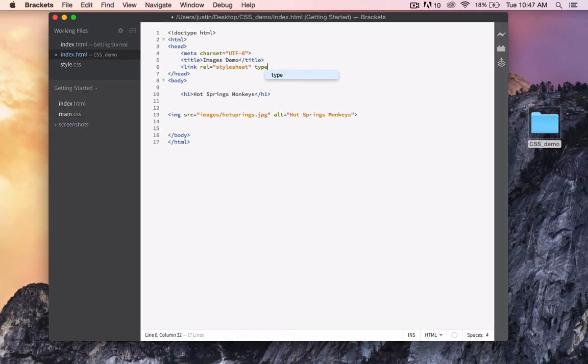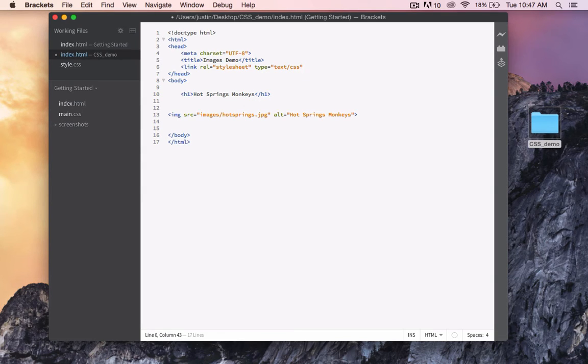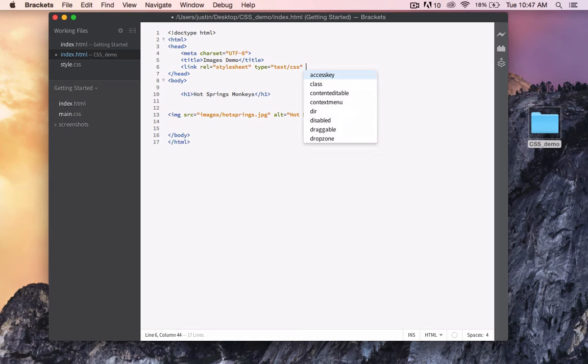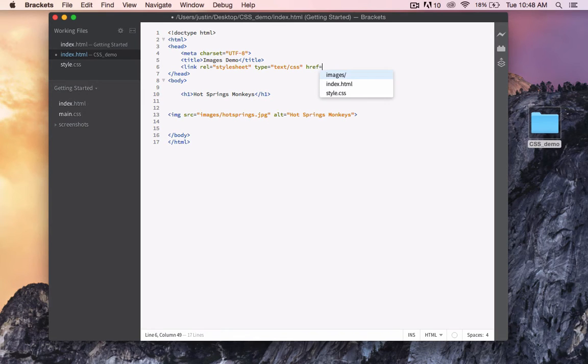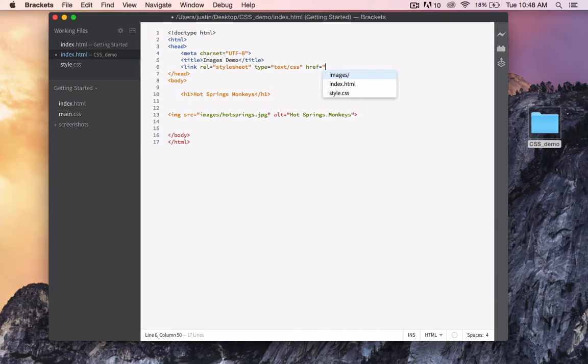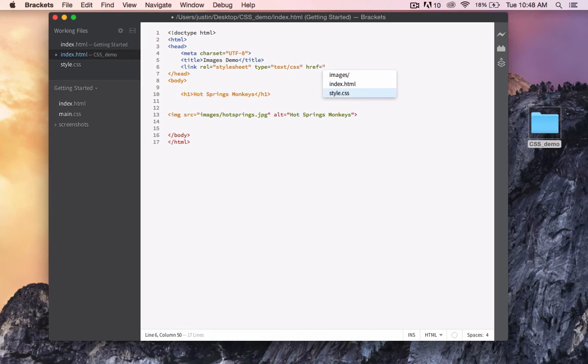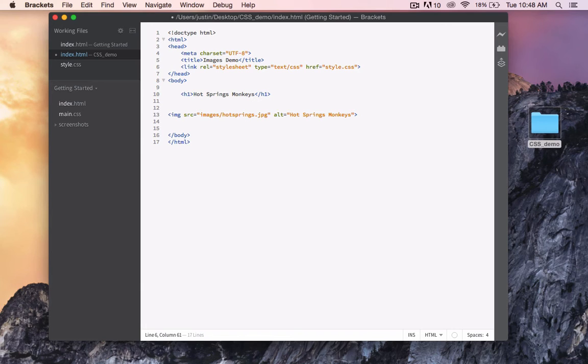Type, equals, text, slash, CSS, and then we reference the location using href, equals, quotation marks, and then we have to give the location. In this case, our CSS is not in another folder within the root folder, so all we have to do is give the name style.css, and then close the link, and save.